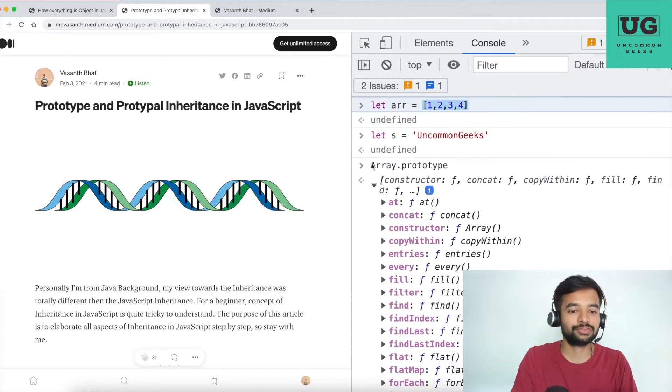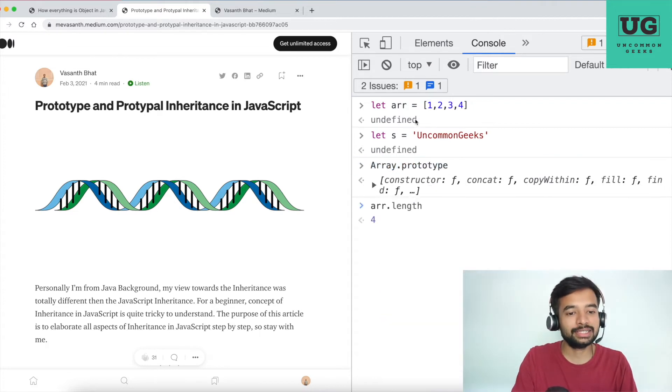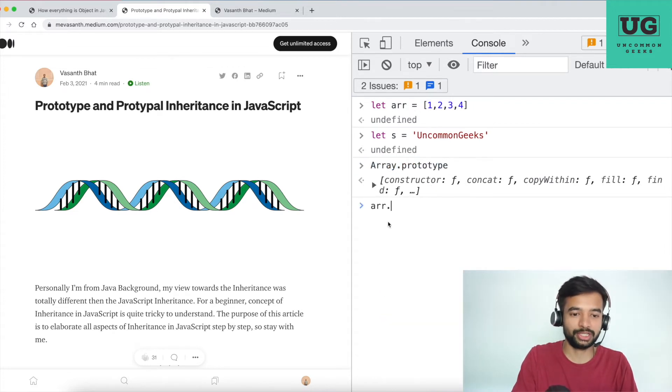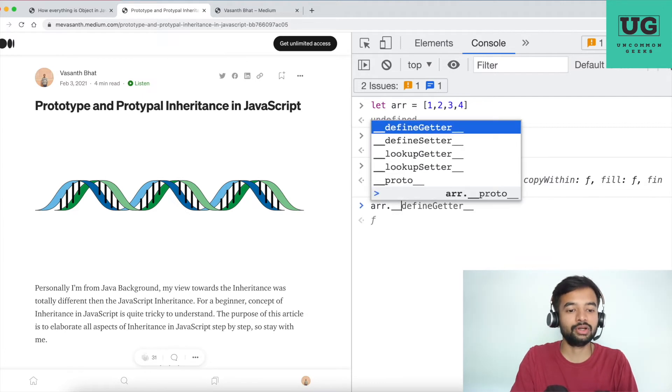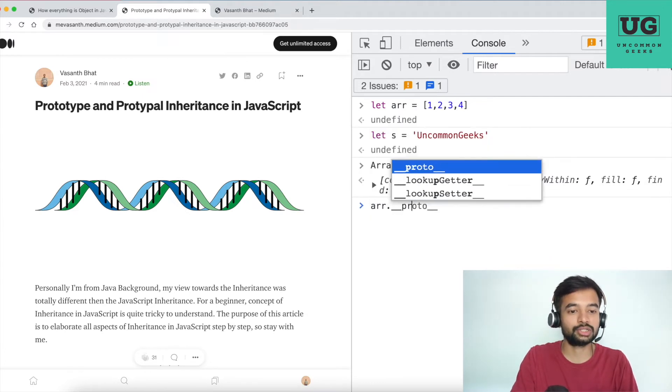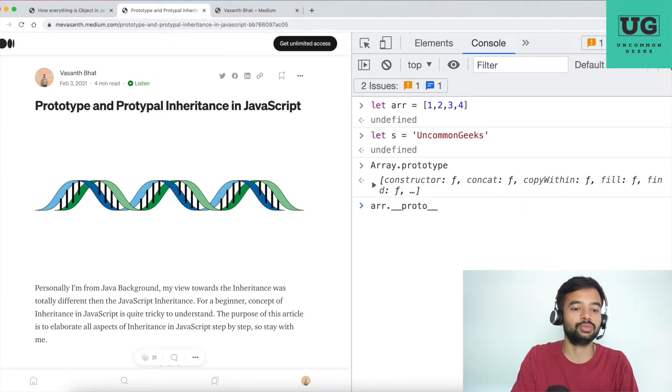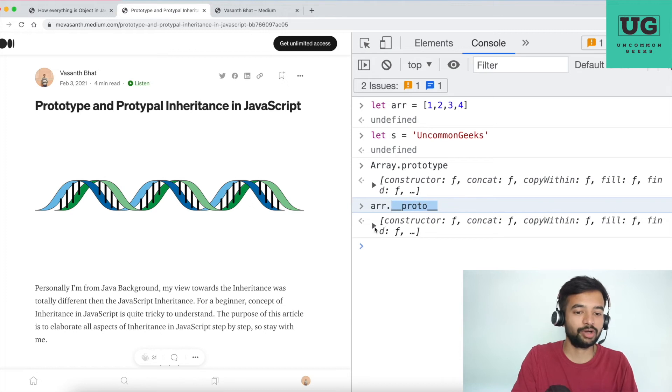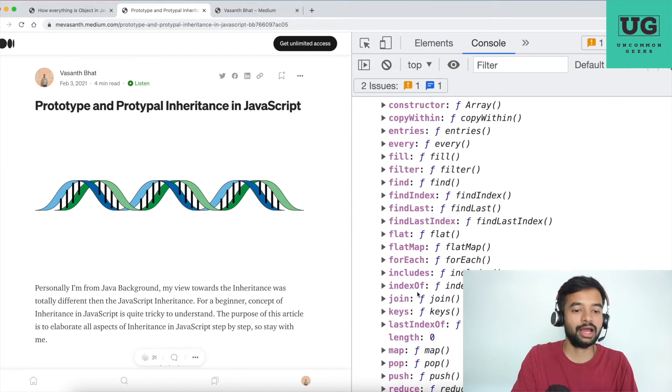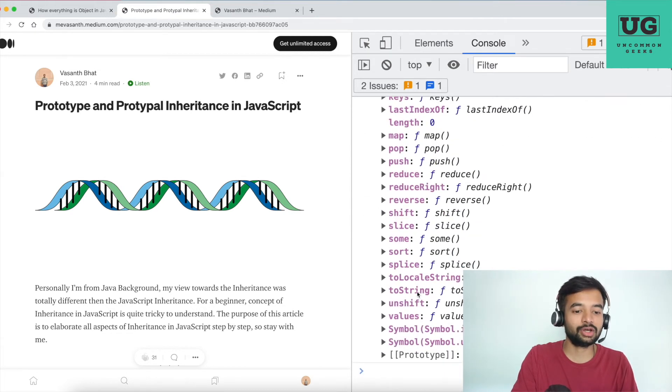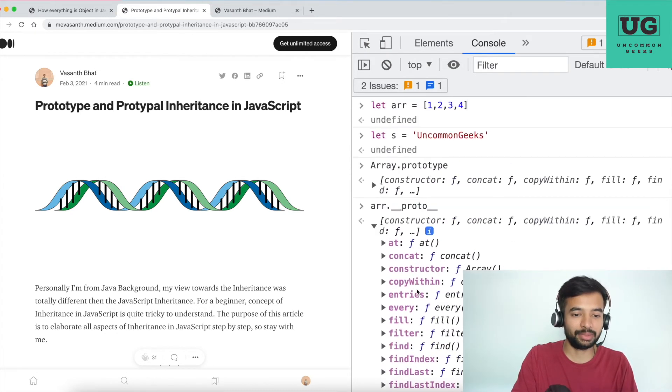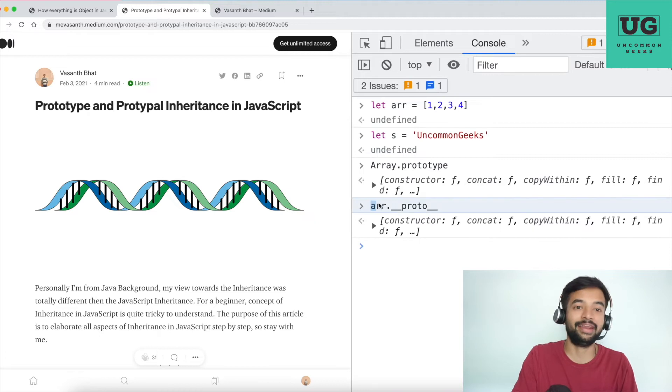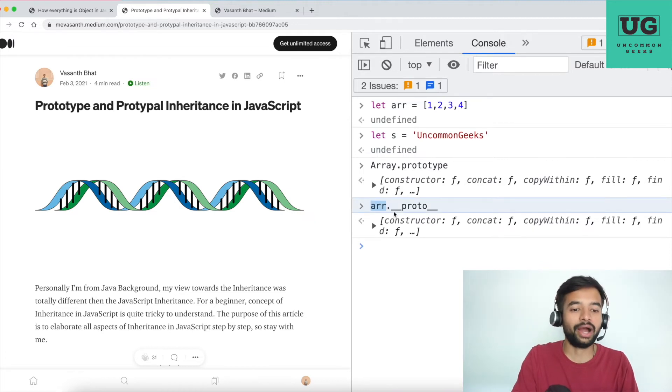So this __proto__ is responsible for attaching all the array methods into the variable called array. Why dot underscore underscore proto dot proto underscore underscore? Only very few people will get this question. Most will not get.